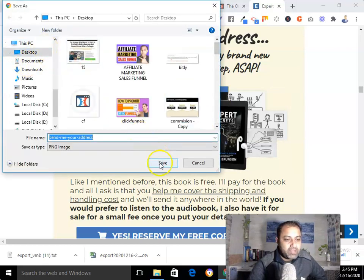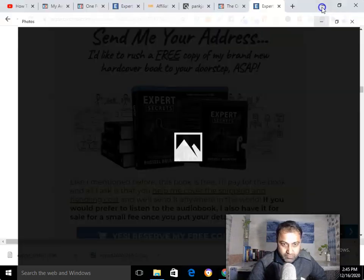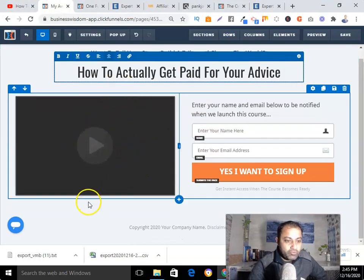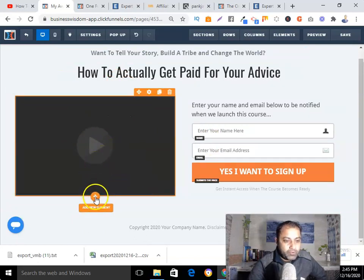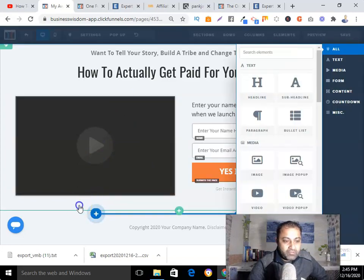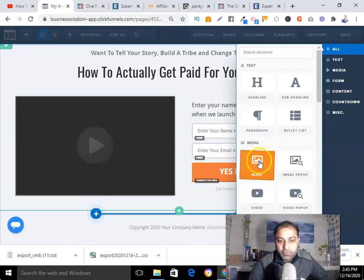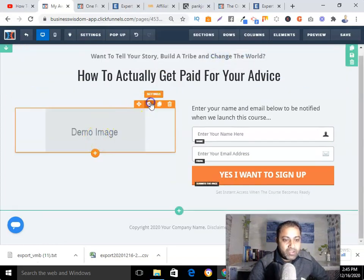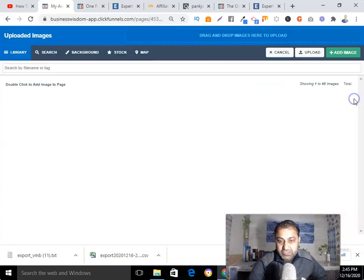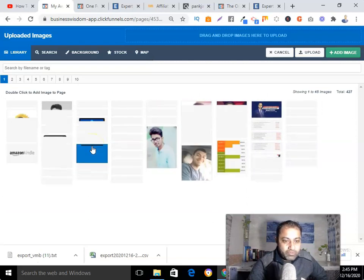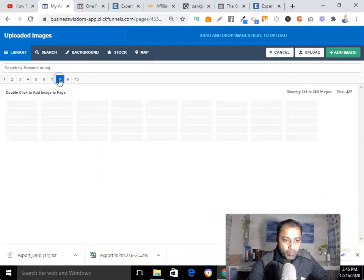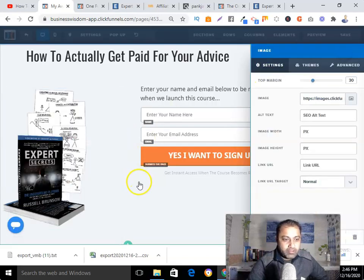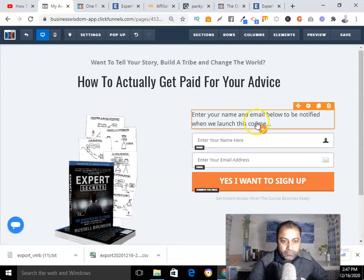Instead of using a video element, I'm going to add a picture of the book. I'll click the orange plus button, add an image element, and delete the placeholder. I've already uploaded the picture of the Expert Secrets book, so I'll select that image.